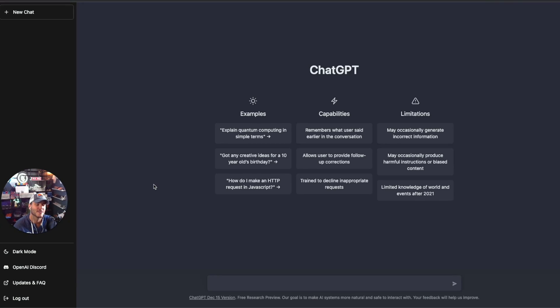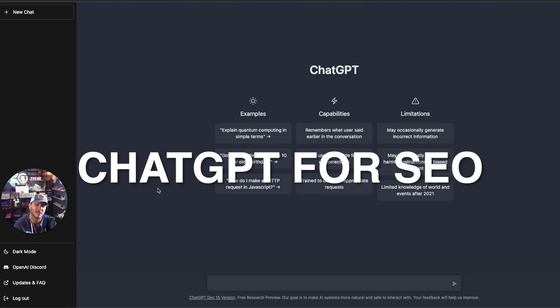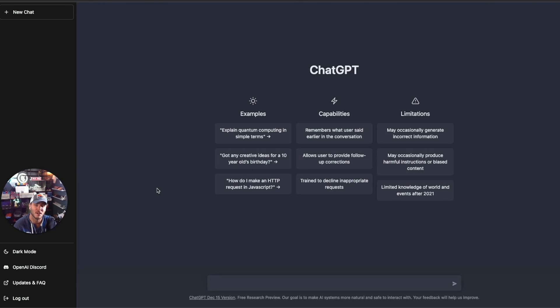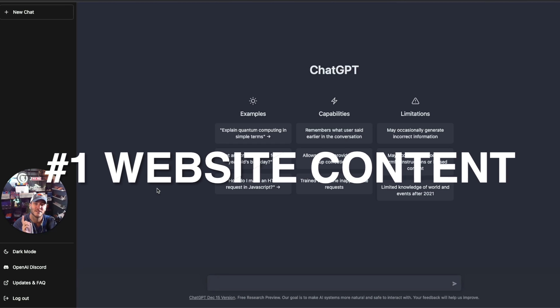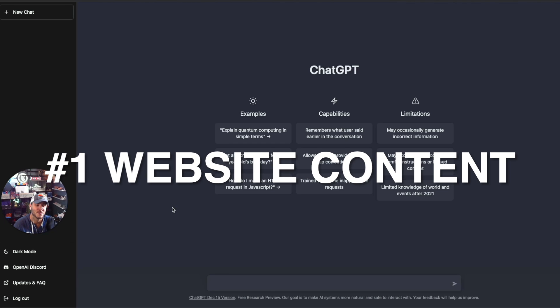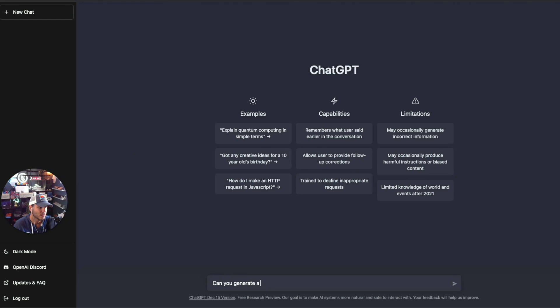And welcome back. So to dive right in, we're going to talk about the first section here and that's ChatGPT for SEO. There's a number of ways that ChatGPT can really help out with SEO. Number one is generating website content. So let's go ahead and see what it can do. Can you generate a landing page copy for a local plumbing business offering services to Jacksonville, Florida?